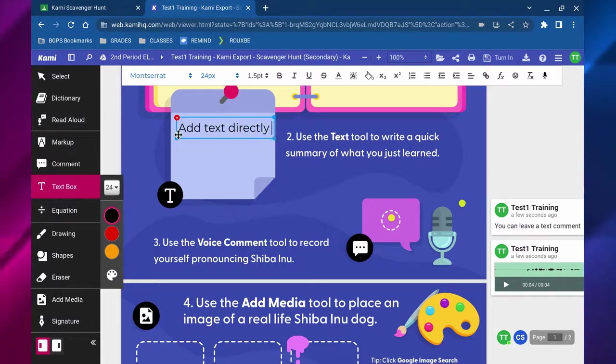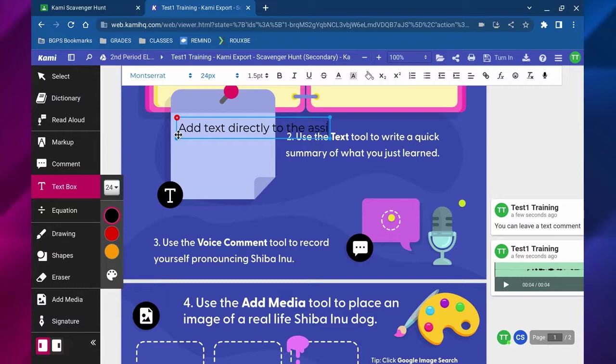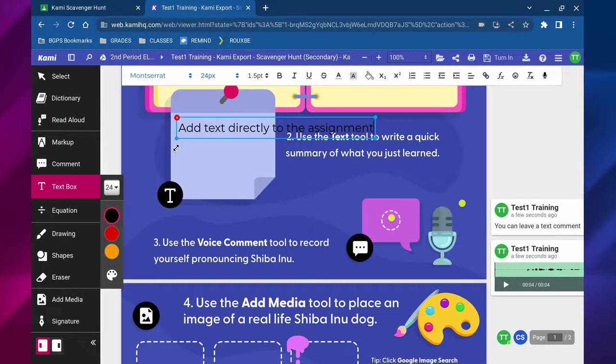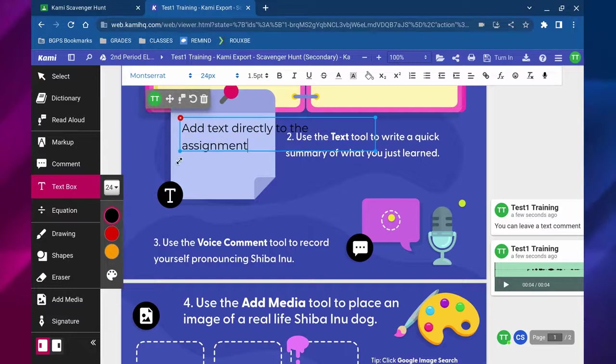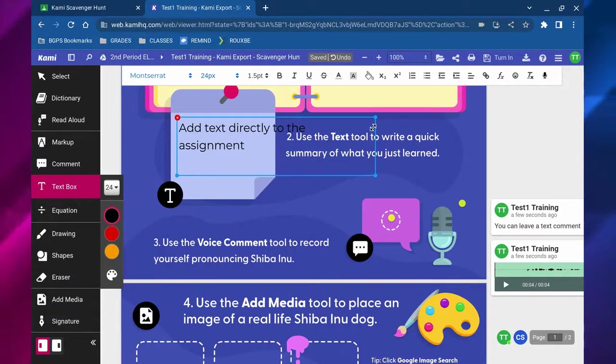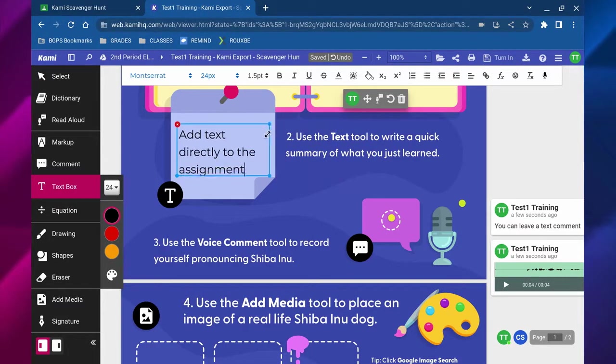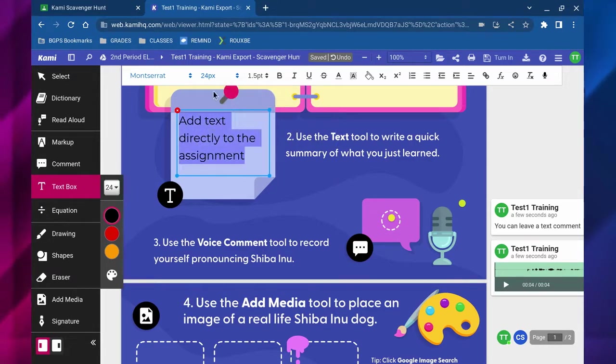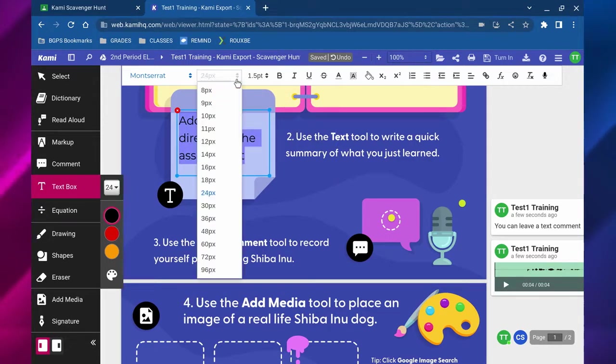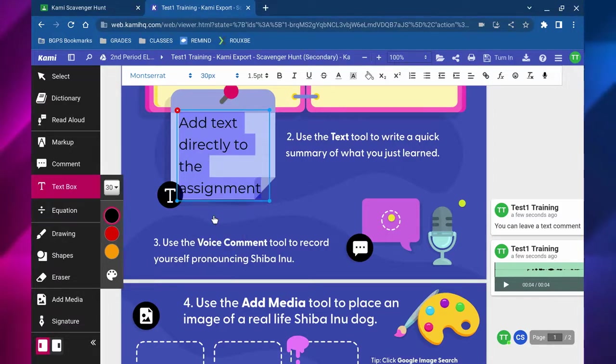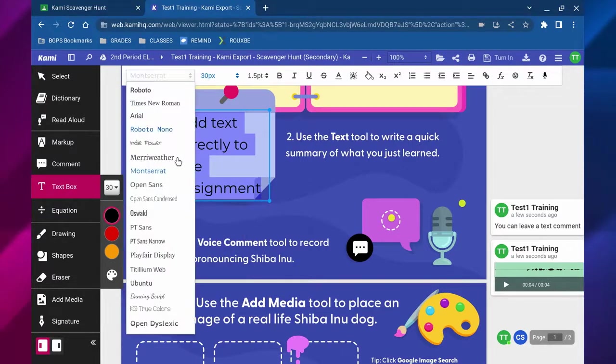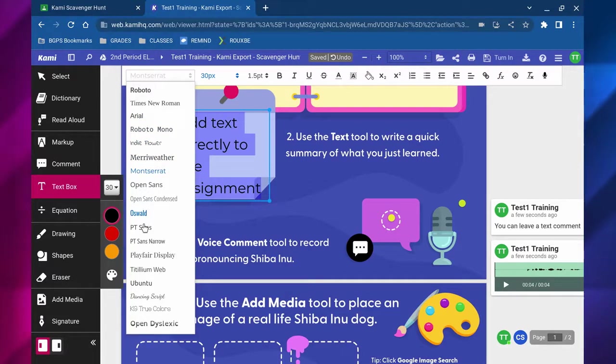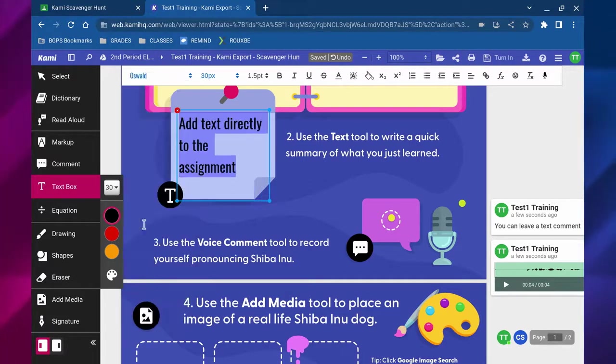You can add a text box anywhere and there are lots of tools along the top that come up when you add a text box. You can edit the font, the size, you can change it to bold or underline, you can change the color, the highlight color.